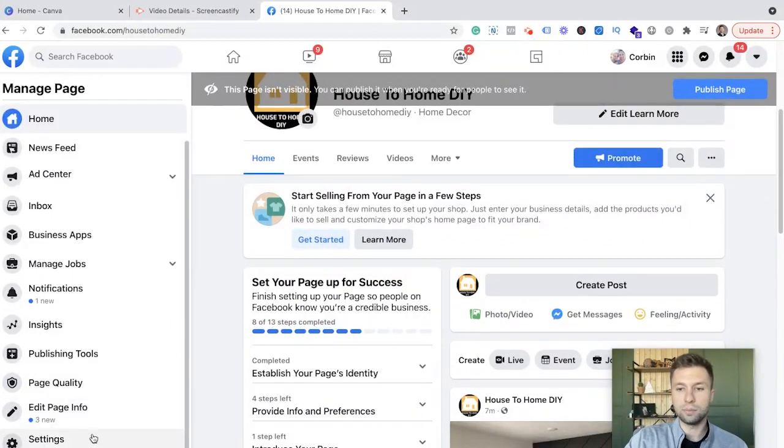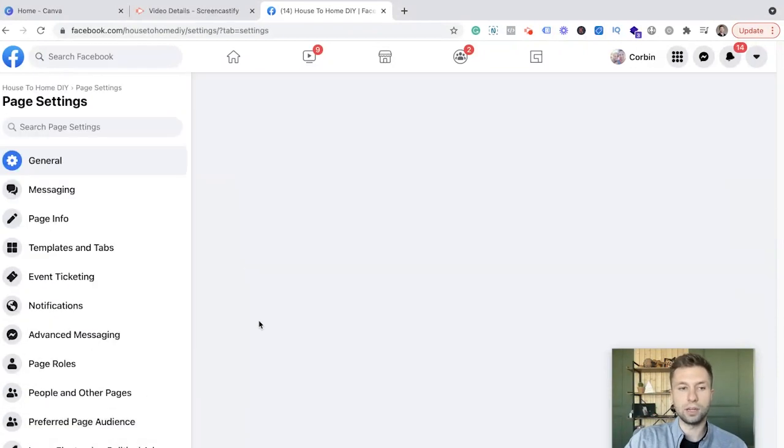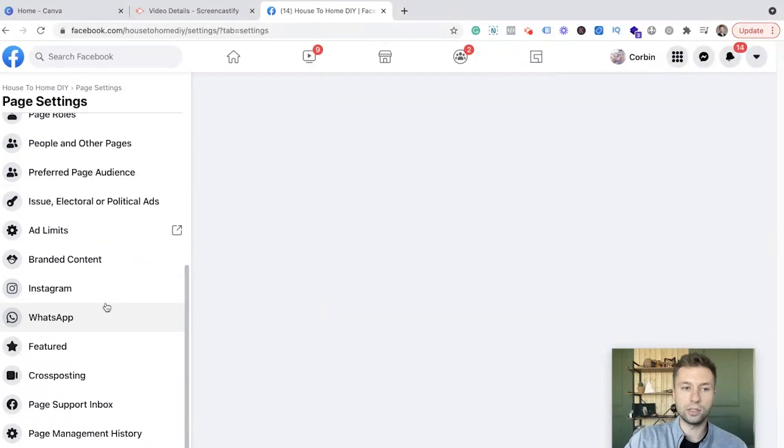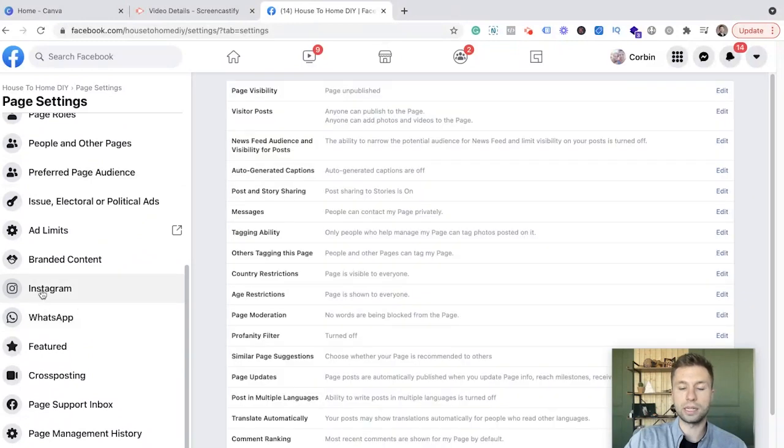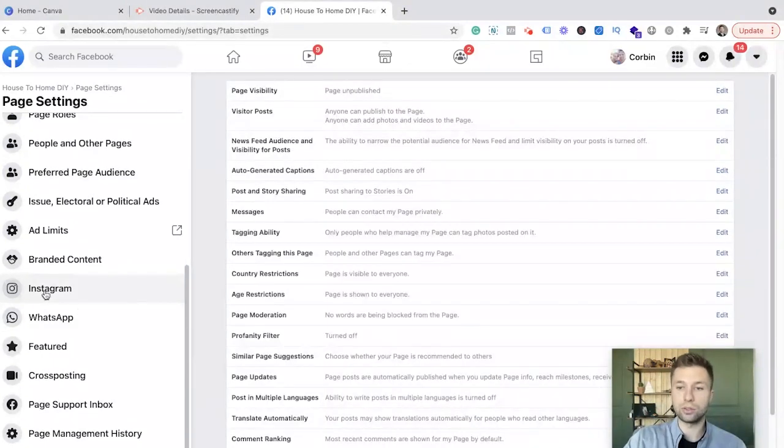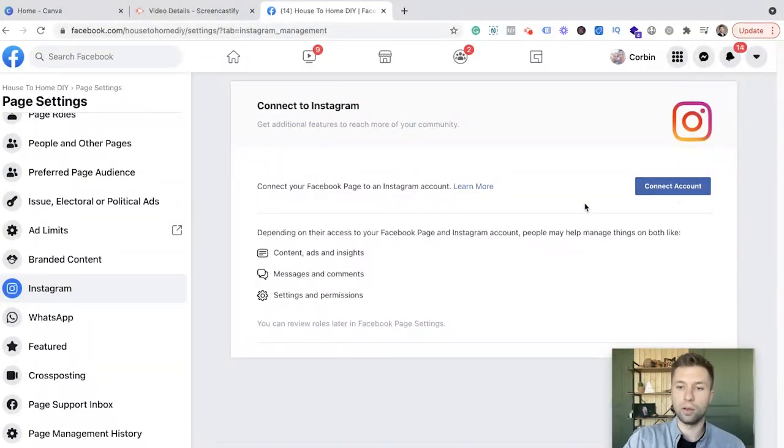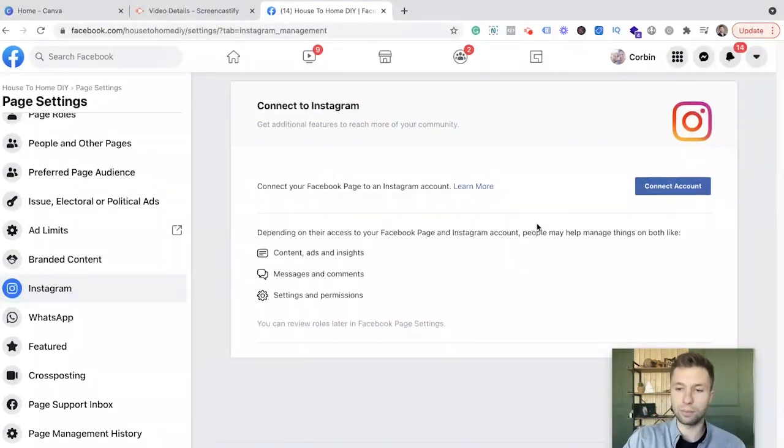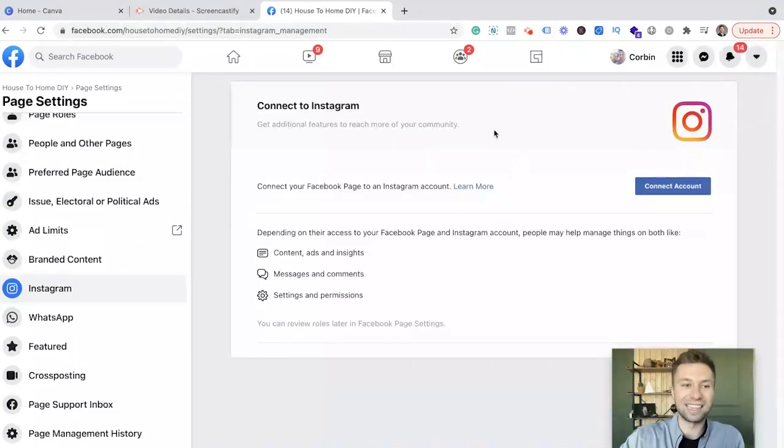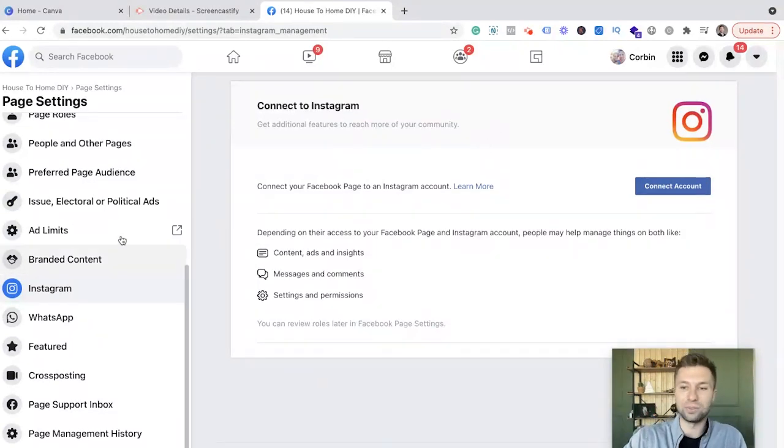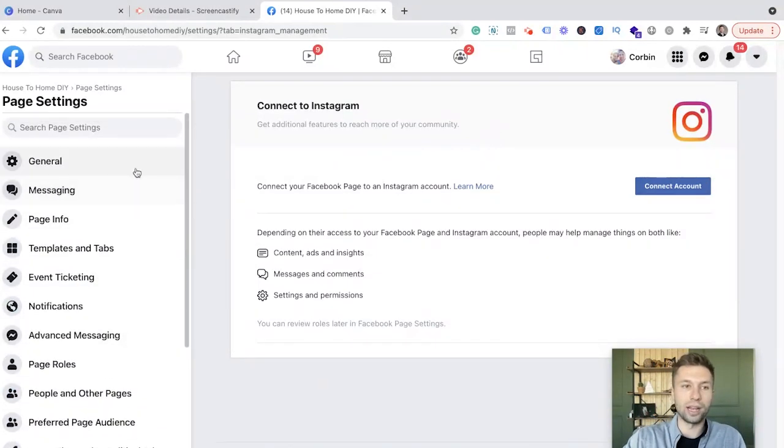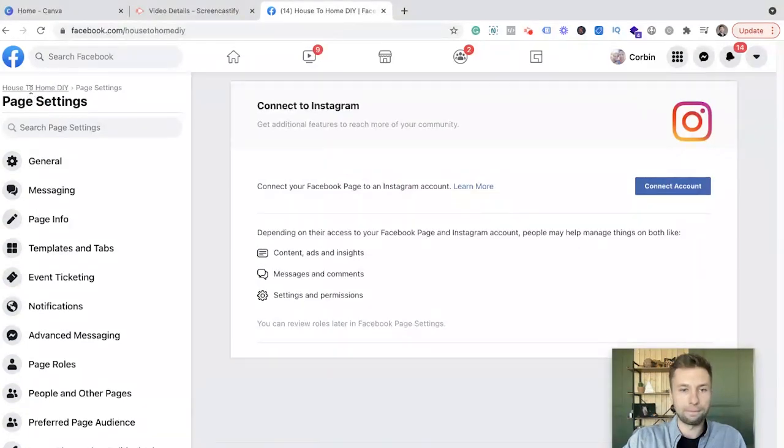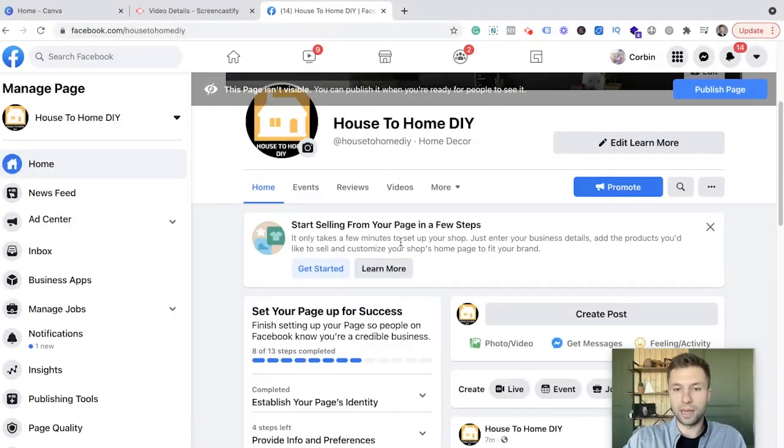One other setting to be aware of is if you come in here to settings, I know that a lot of people are on Instagram. So if you wanted to connect your business page to your Instagram account as well, you can come over here to Instagram. And then here is where you could simply connect your Instagram account, which I do recommend doing. If you do have an Instagram account, if you don't have an Instagram account, I do recommend creating one and then connecting it as well. Just gives your brand even more authority. So we're going to come back here.